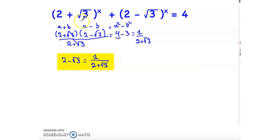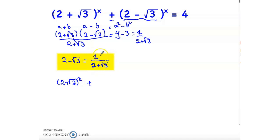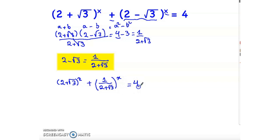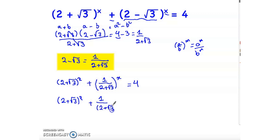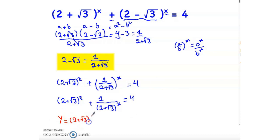Now let's go back to our original equation. (2 + √3)^x + (2 − √3)^x = 4. Since 2 − √3 = 1/(2 + √3), and using the rule (a/b)^m = a^m / b^m, we get (2 + √3)^x + 1^x / (2 + √3)^x = 4. To make it easier, I will use a variable y = (2 + √3)^x.